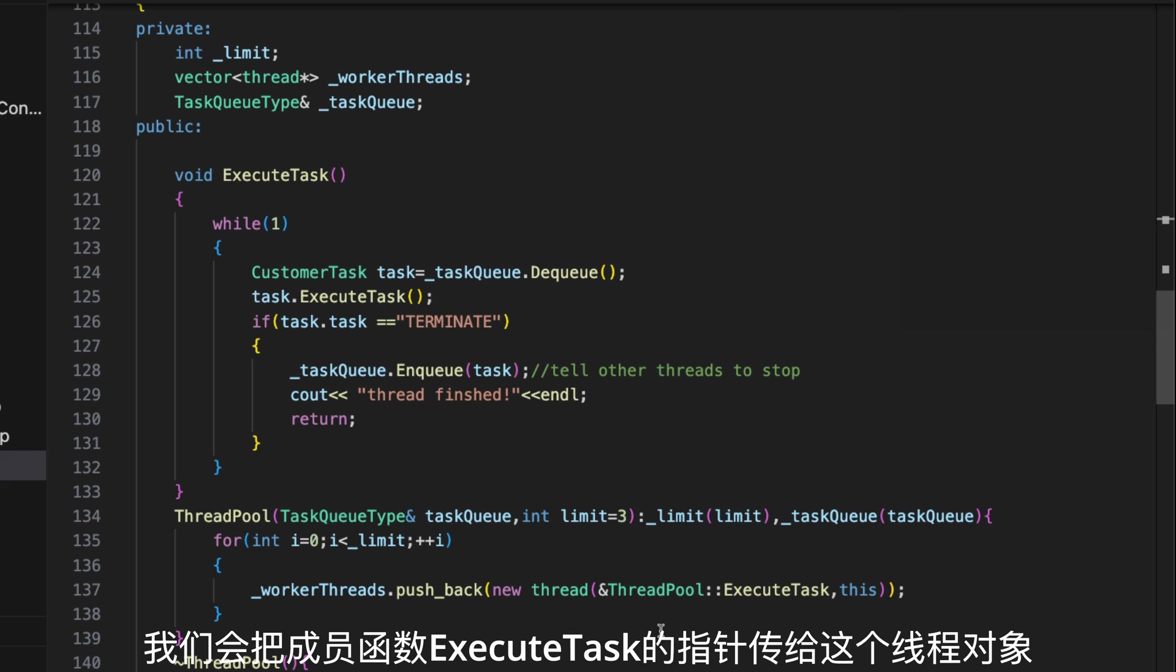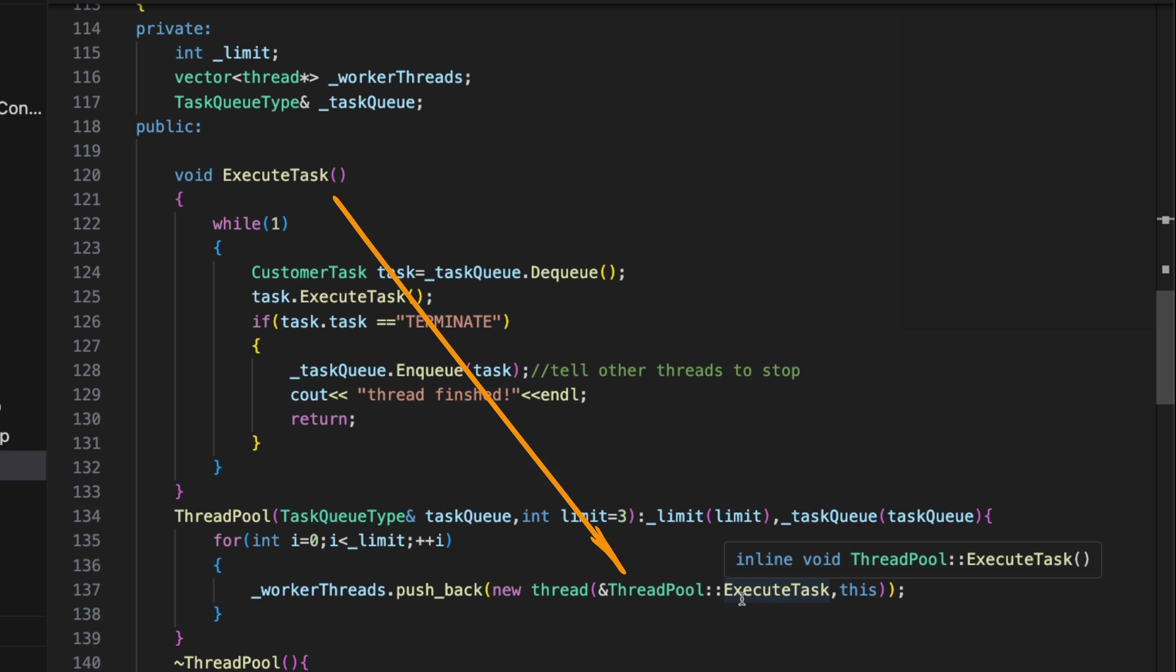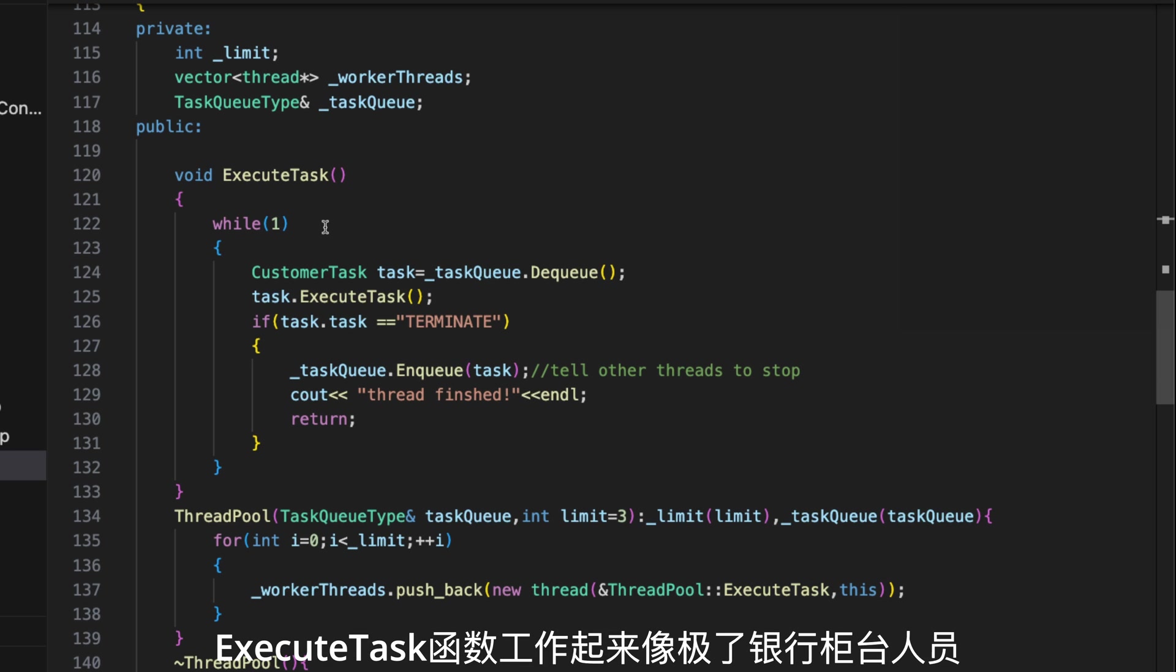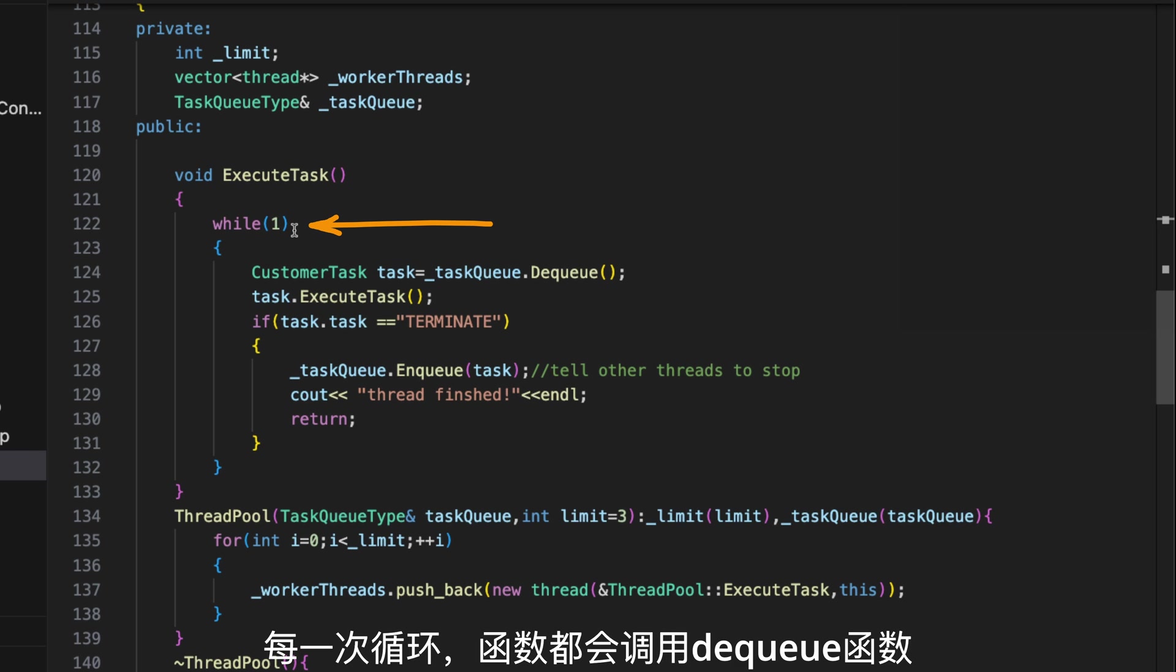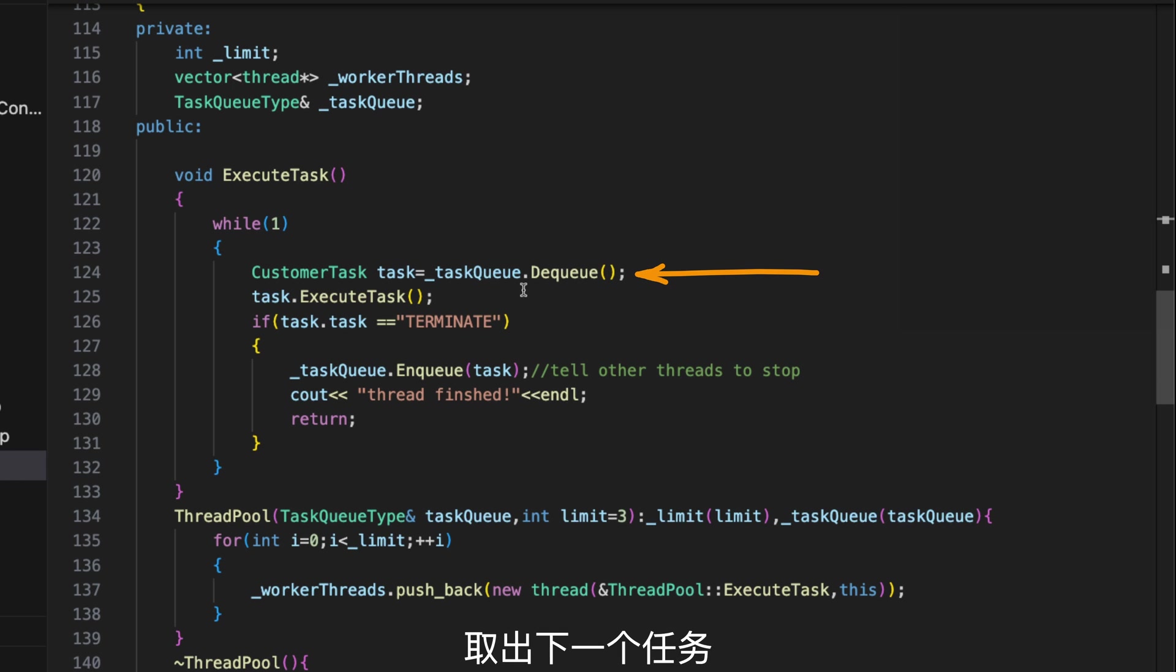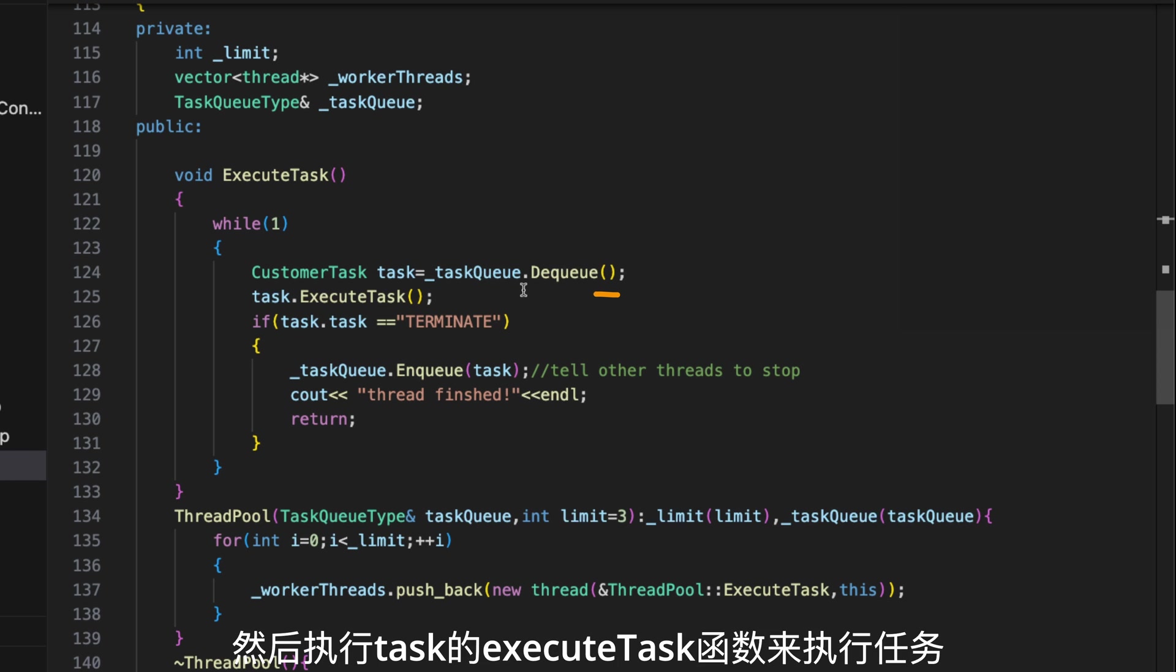The executeTask works exactly like a teller in a bank. The entire function is in an endless loop. Within each loop, the function calls the dequeue function to take out the next task from the queue and execute the task by calling the task's executeTask function.